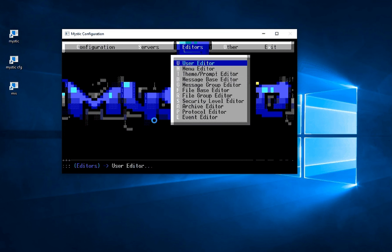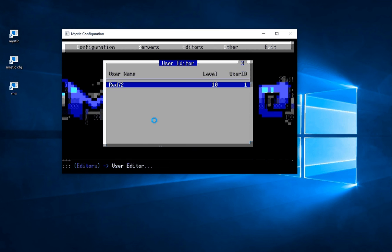And it's here that we're going to go into the first option, user editor. And you can see I've got one entry here for that user that I just created, Red72. Notice that there is a security level of 10 assigned to this user.